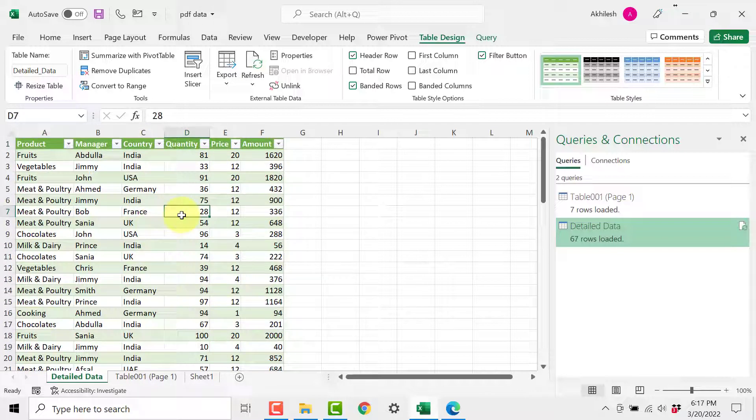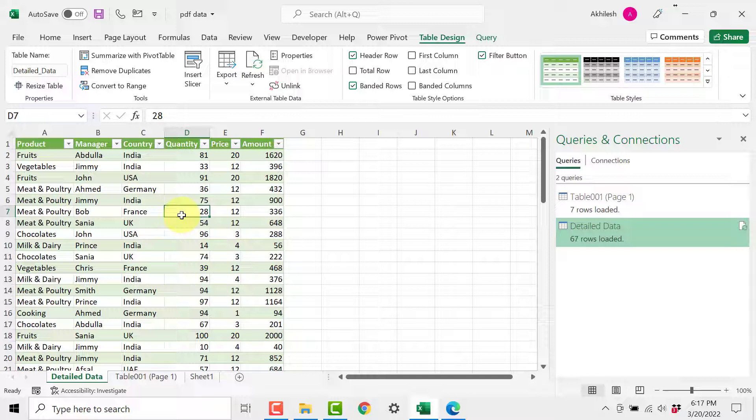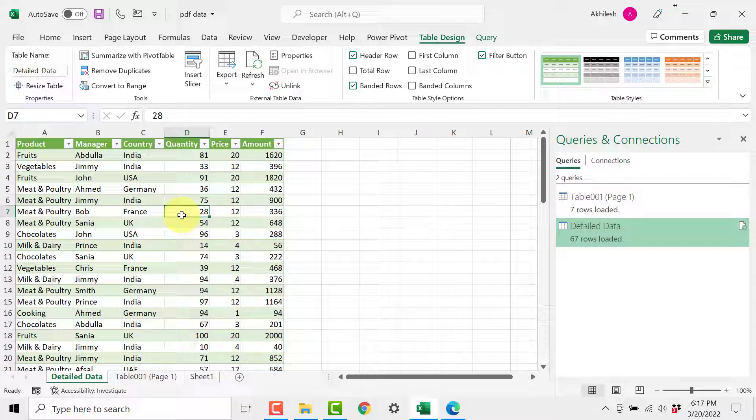So these steps we can use to extract data from any PDF which is digitally generated. Please note that if you have scanned some documents and you want to extract data from that it might be very difficult. So your PDF should be digitally generated, that means that your Excel file or Word file someone might have saved it as PDF then you can extract it, otherwise it won't be possible for Power Query to extract this data.